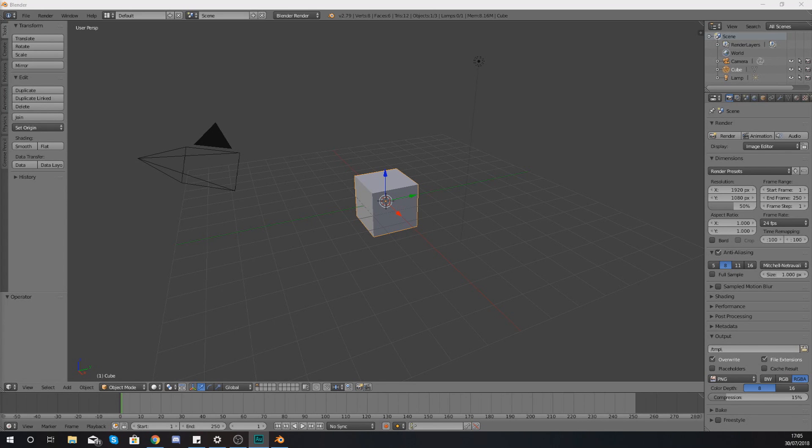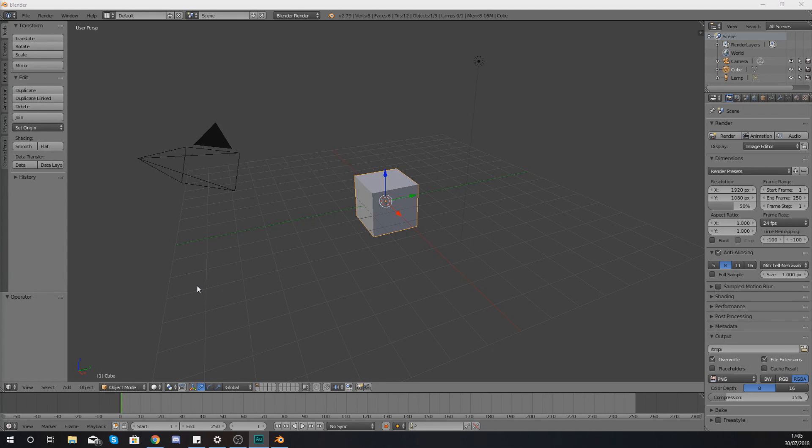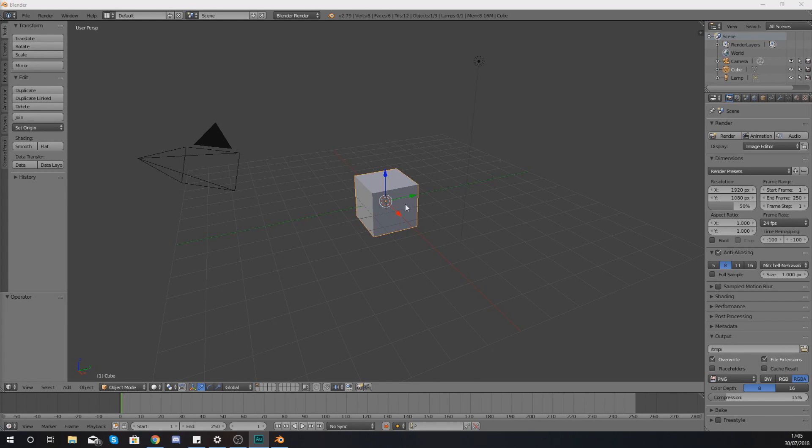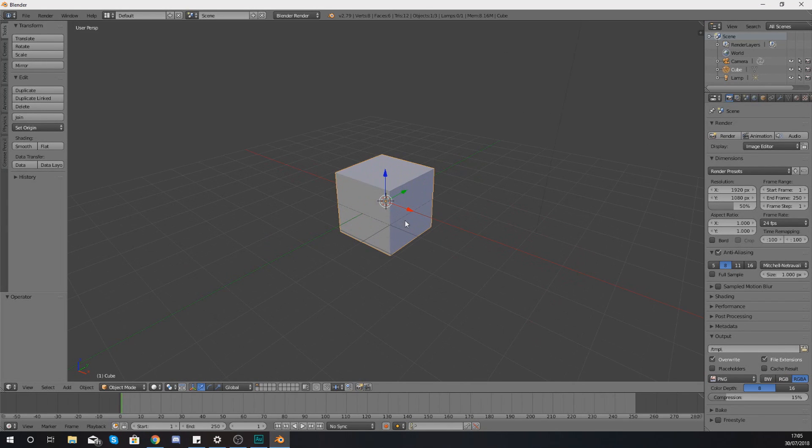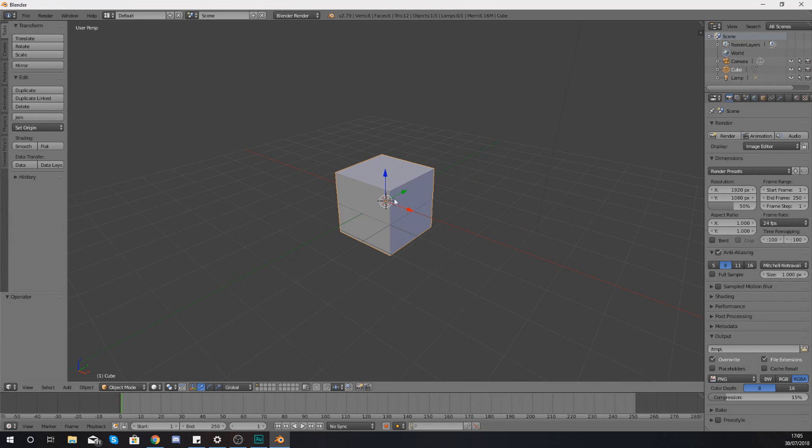So what we're going to be doing by the end of this video is getting ourselves comfortable with making those selections, being able to transform them, and having a little bit more power and control over the object that we are trying to manipulate. Within my scene here I've got this little cube. What I want you to do is to jump into the editing mode so that we can begin to modify this.